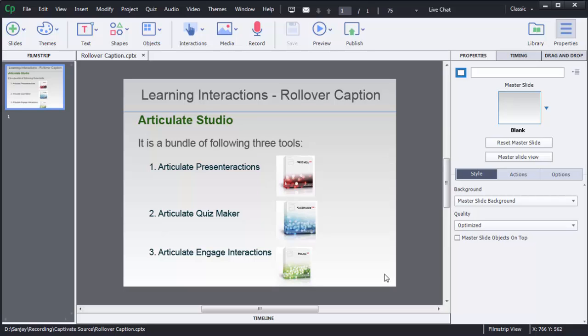In some scenarios we need to add these captions for images or text to give some additional information for those images or characters or texts.